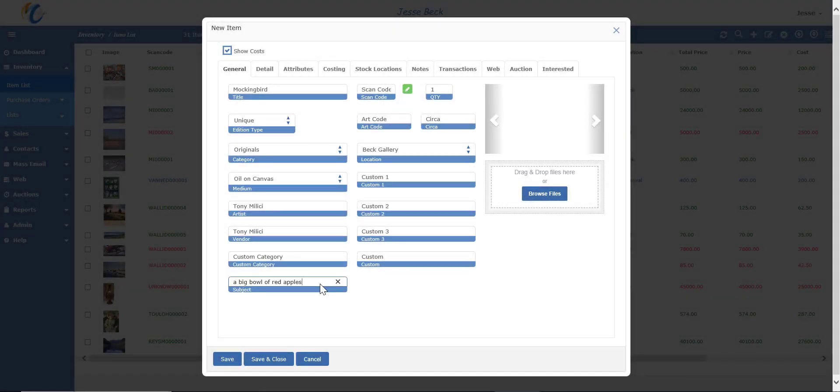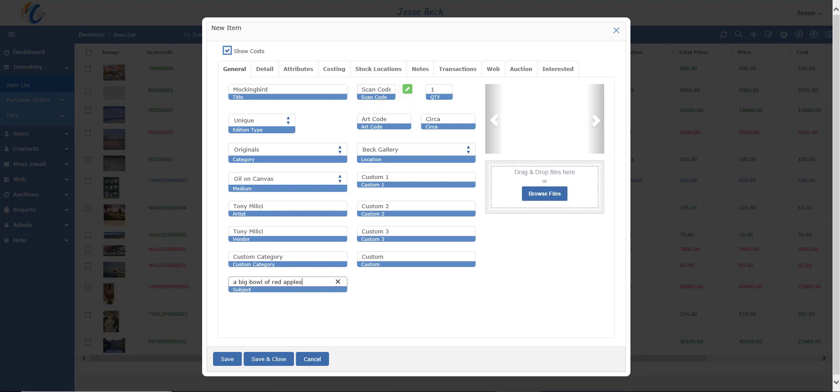The scan code is the identifying number associated with the item record. It gets automatically created using the first two letters of the artist's last name, first letter of the first name, and then some numbers in consecutive order. The number doesn't appear until you hit the save button. You can always overwrite the scan code with your own number if you wish by pressing the green edit button.